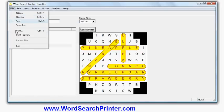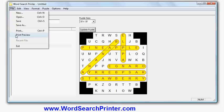I can save my work to continue later, and I can also print out, from within the program itself, the puzzle, solution, and word list. I'll do print preview so you can see what the printout would look like.